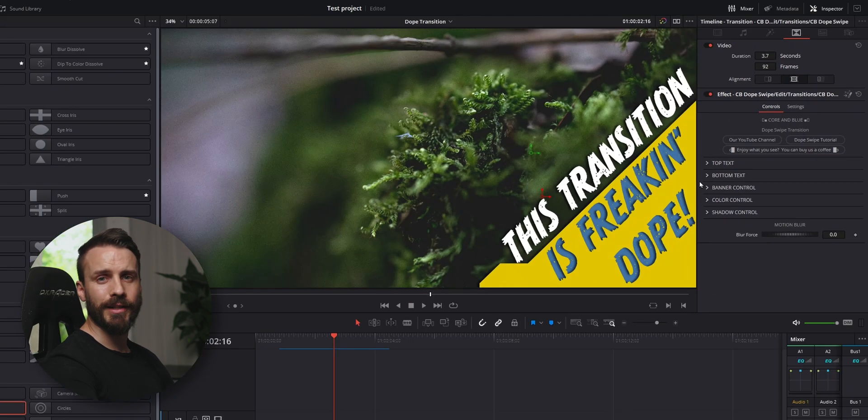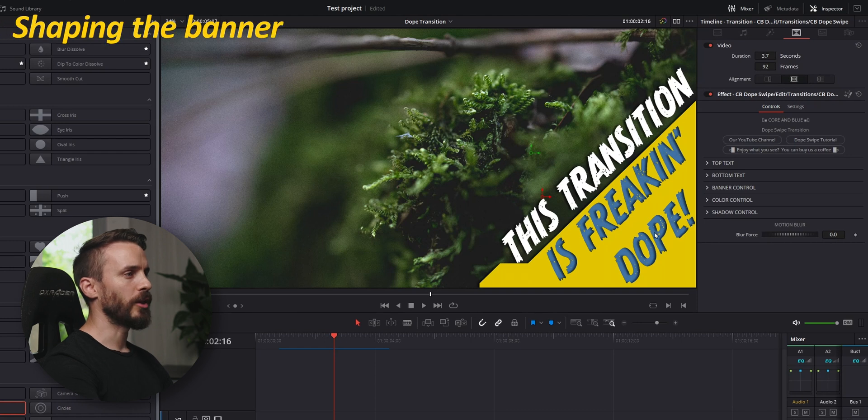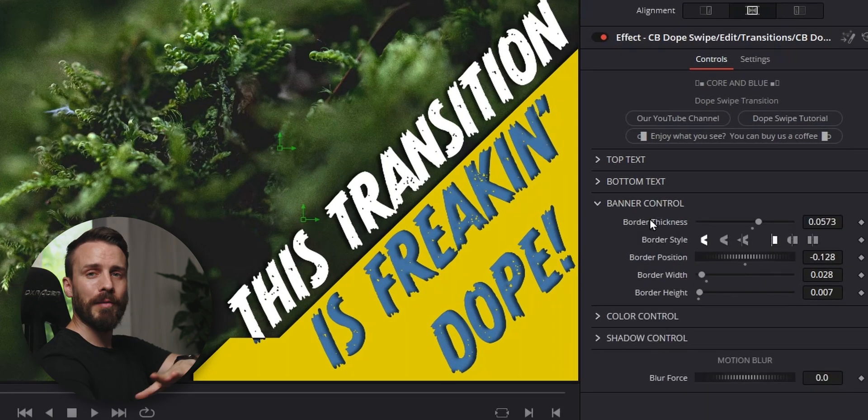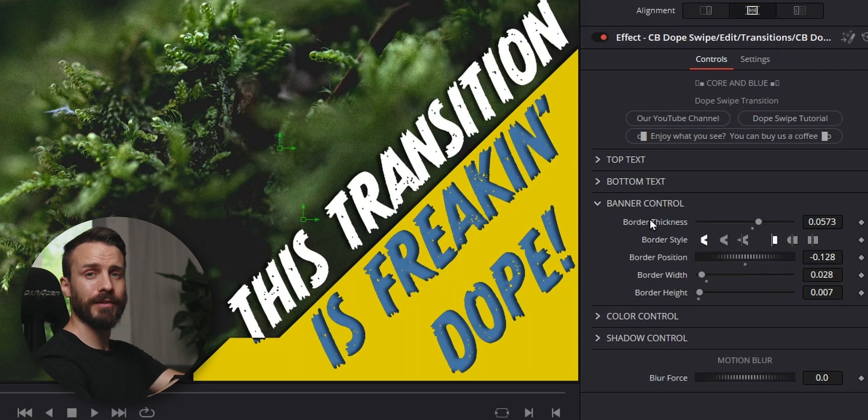Okay, let's do a quick edit—nothing crazy but so we can show you around. We'll start by shaping the banner with the controls inside the banner control section. You'll find plenty of controls to be able to customize the banner and have fun with it.